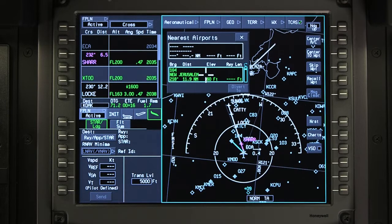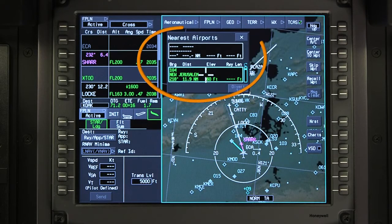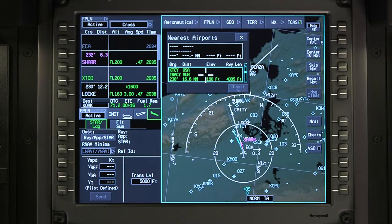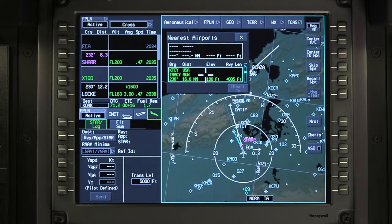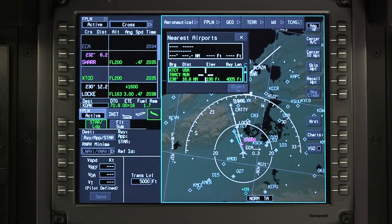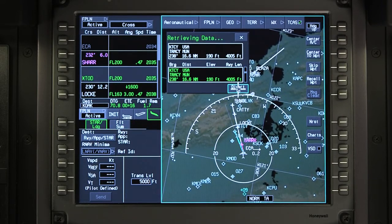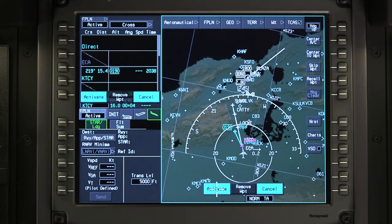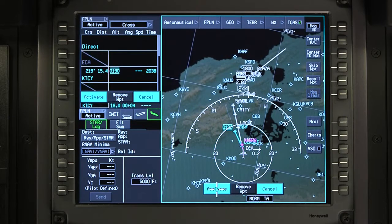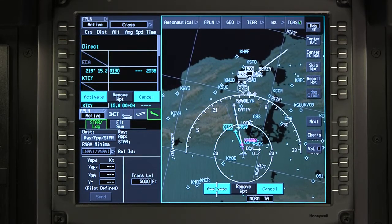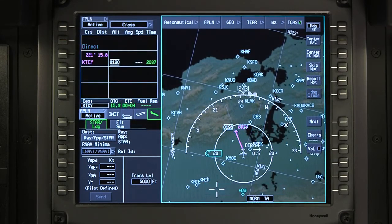The nearest function shows the airports closest to the aircraft's present position. As the list of airports is reviewed, a line is drawn between the aircraft and the current airport listed. After an airport has been selected, click on Divert To. This will automatically enter a Direct To into the flight plan.